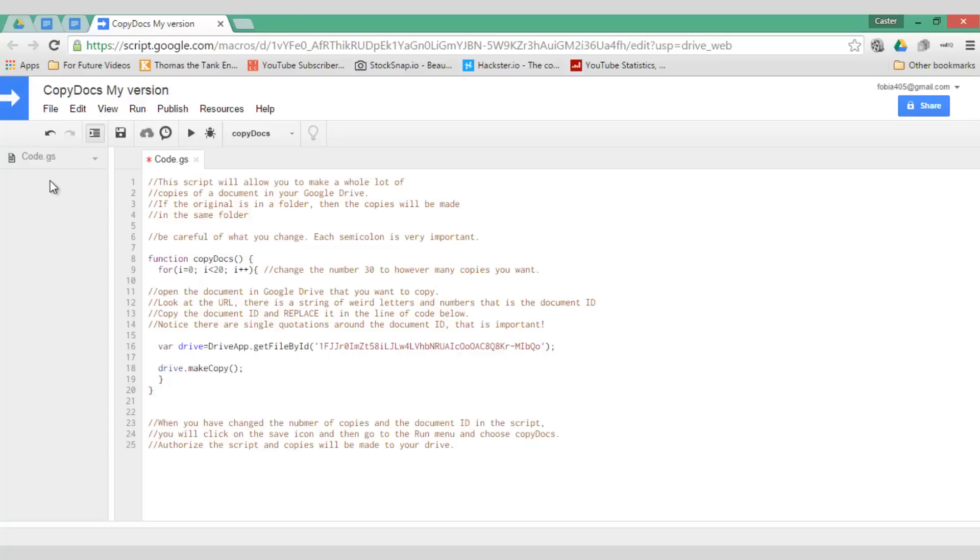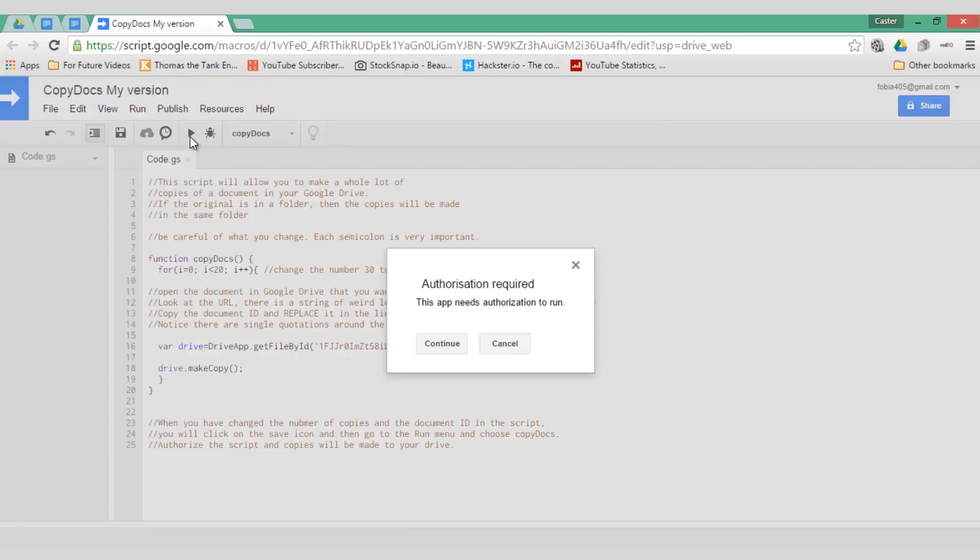Let's get ready to run this script. Go ahead and click on run and it's now saving it. The first time you run this script as you can see you will have to click on continue.